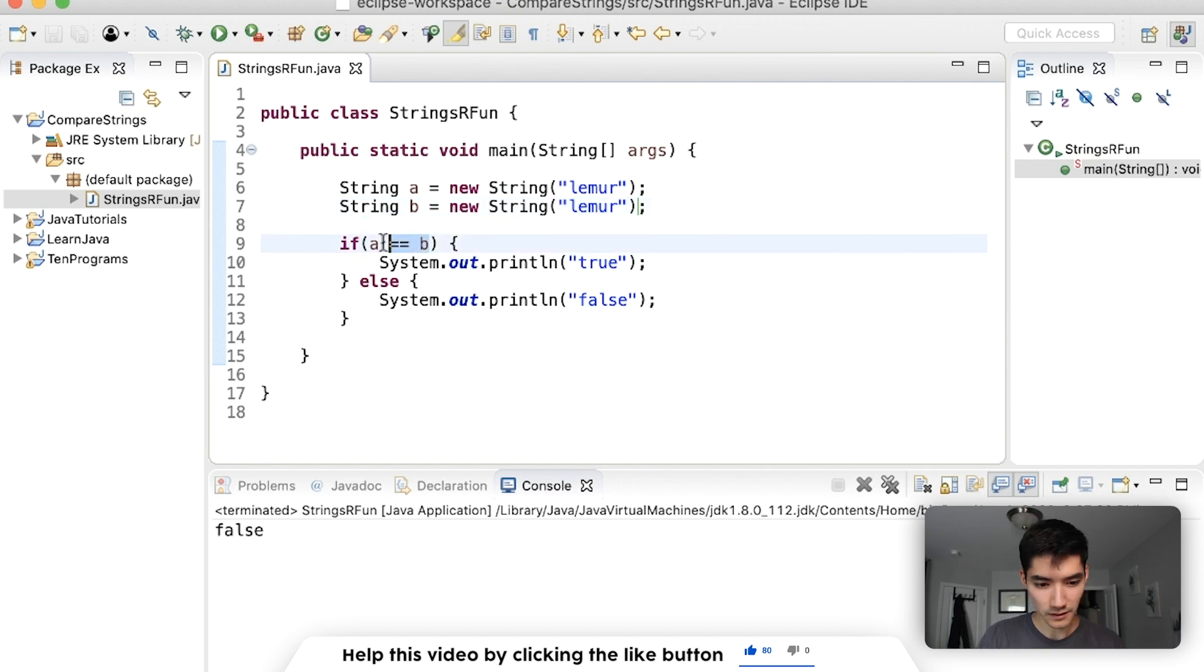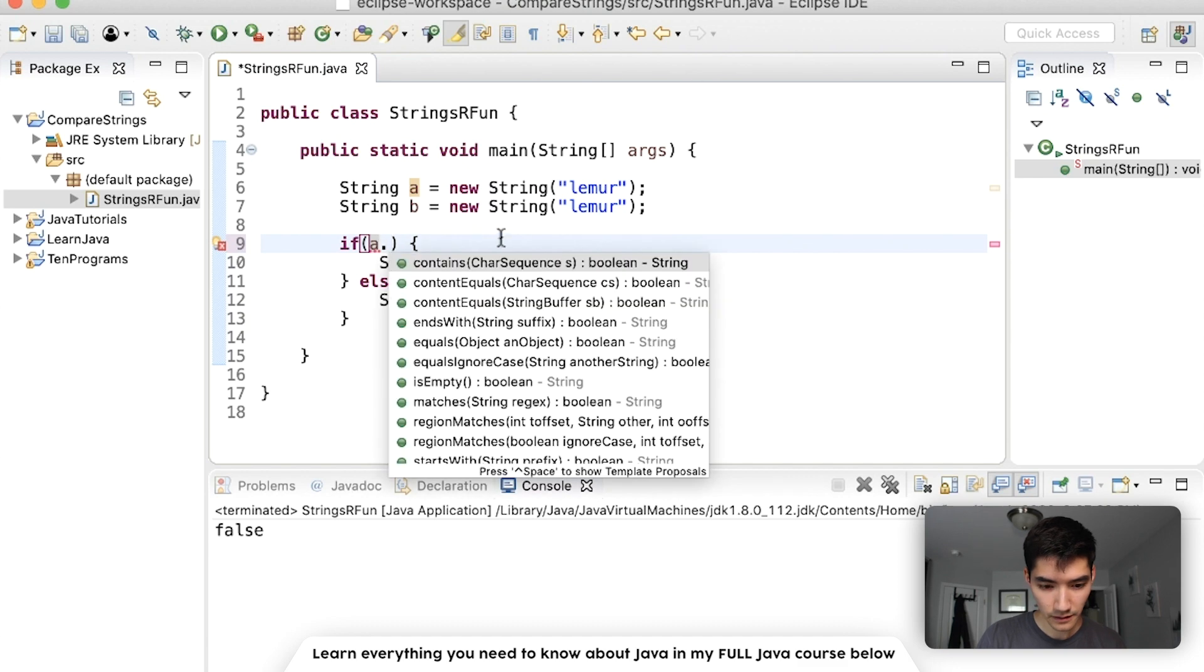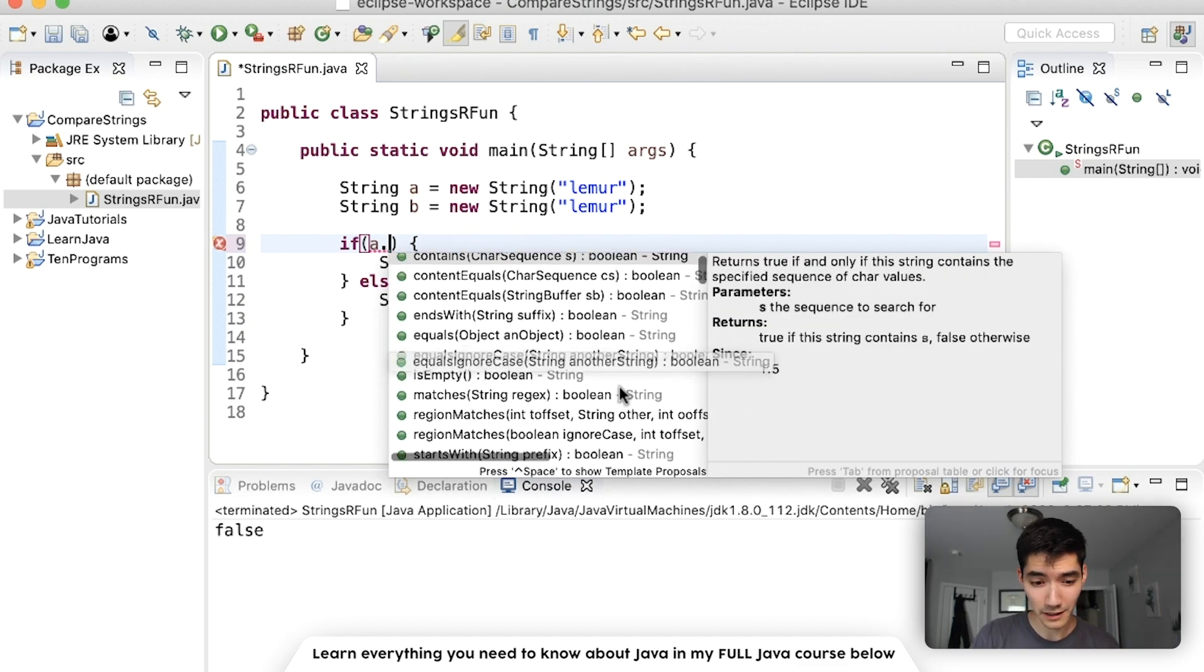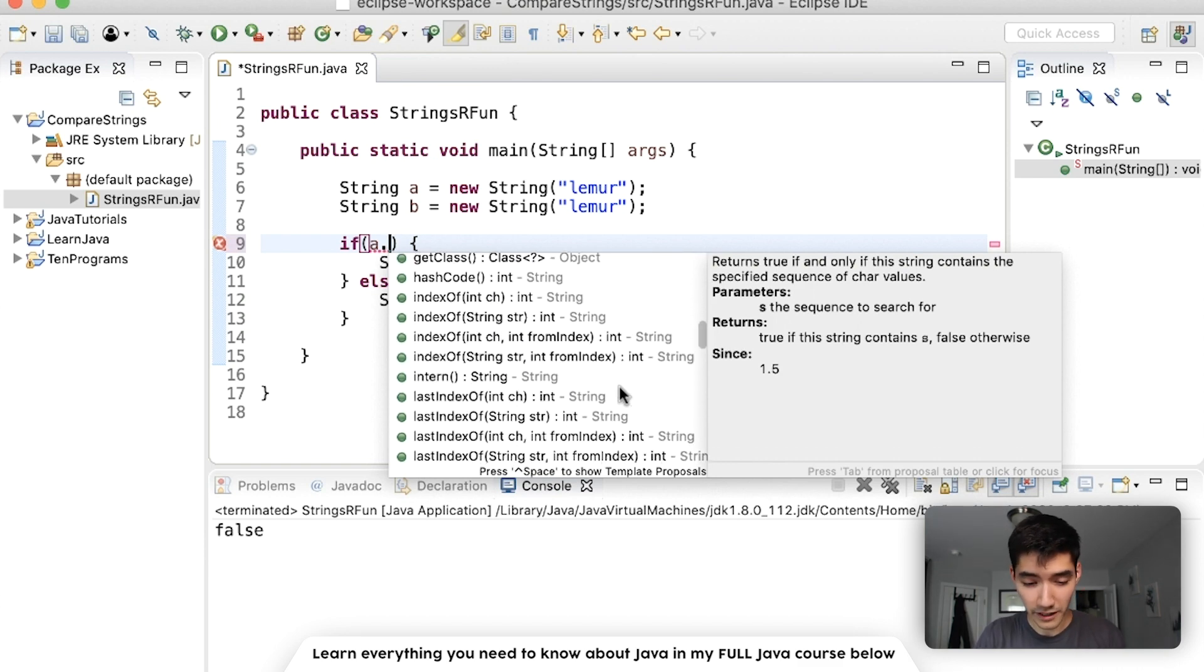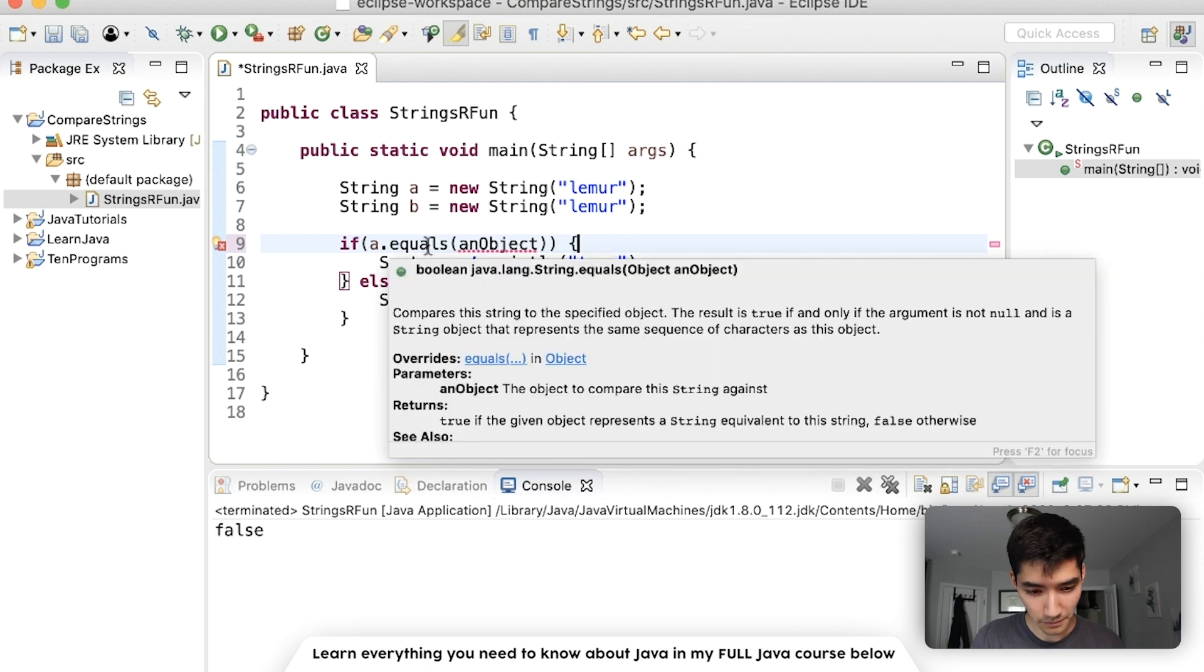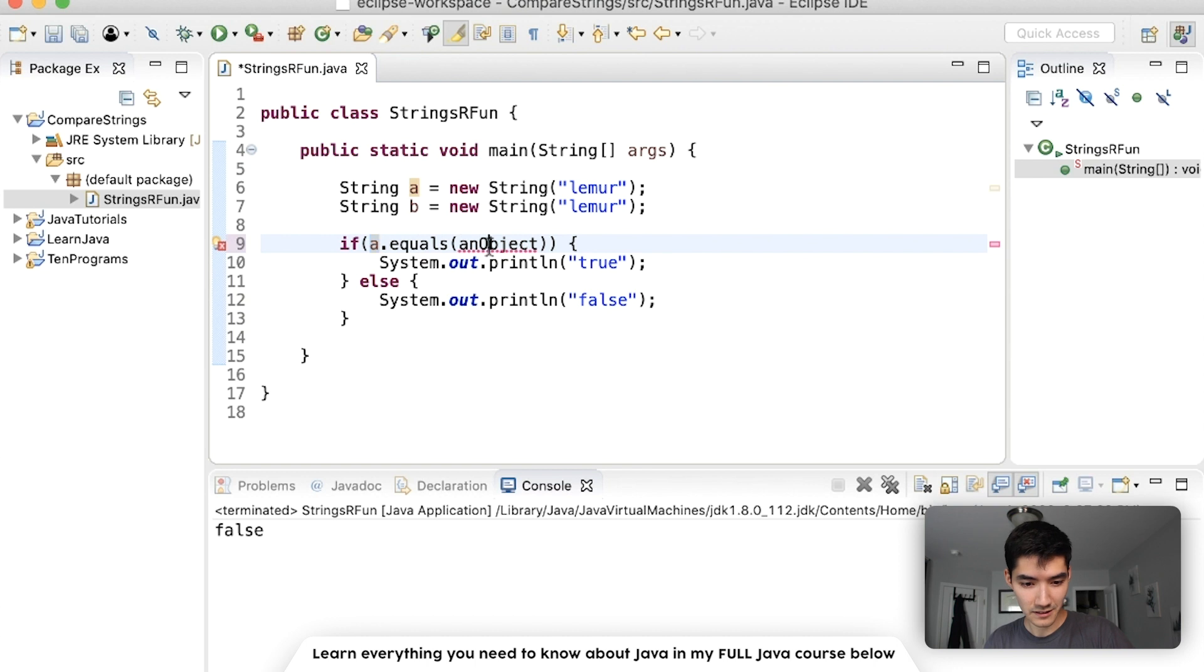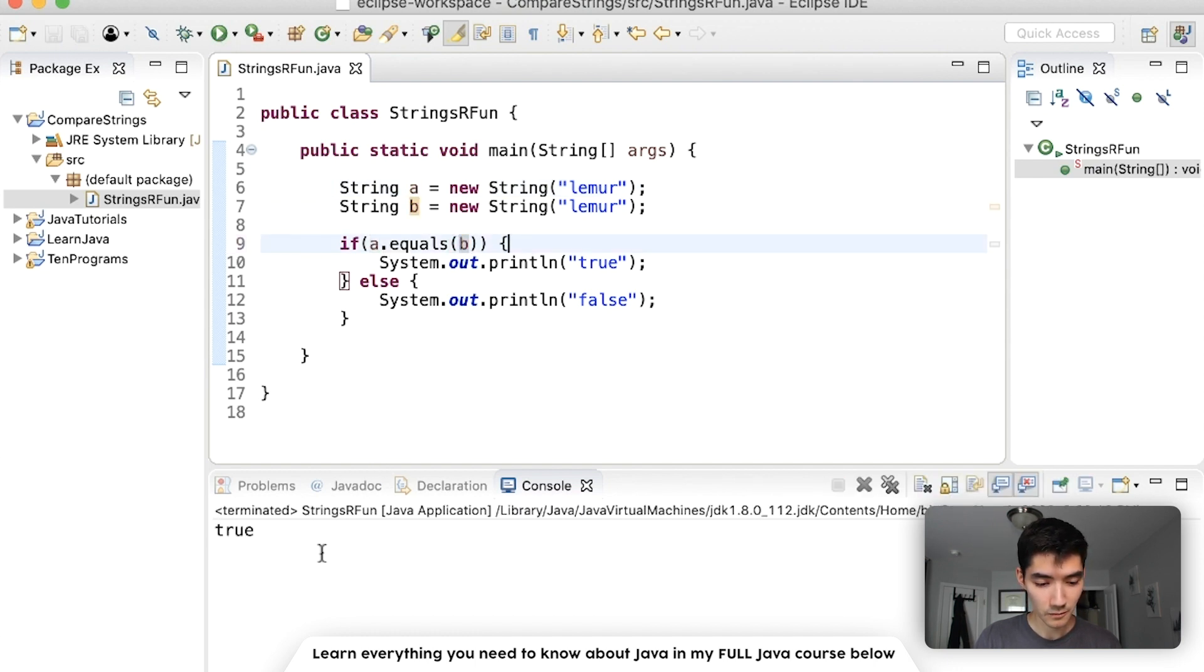So let's take our string object a for example. A is an object which means it has variables and methods that it knows. If you put a dot after it you can see all the variables and methods that it knows. And in this case we have a bunch of different string methods but we're going to use one called equals. We can learn more about this method by hovering over it and it gives us a little description. But basically it says that we can put a string object inside of these parentheses and compare a to the one that's in the parentheses. So we can put b in here to see if the string a is equal to the string b. So now if we save and run we'll get true.